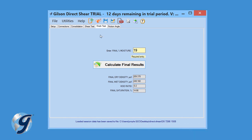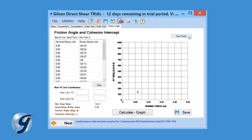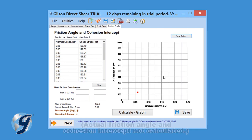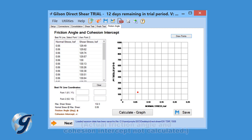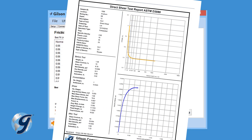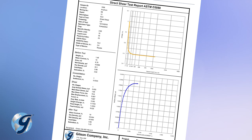To determine the friction angle and cohesion intercept, navigate to the Friction Angle tab in the software. Select two points from the test data to create a best fit line. Click Calculate. And the software will calculate friction angle and cohesion intercept. You can now preview, print, or export your test data.